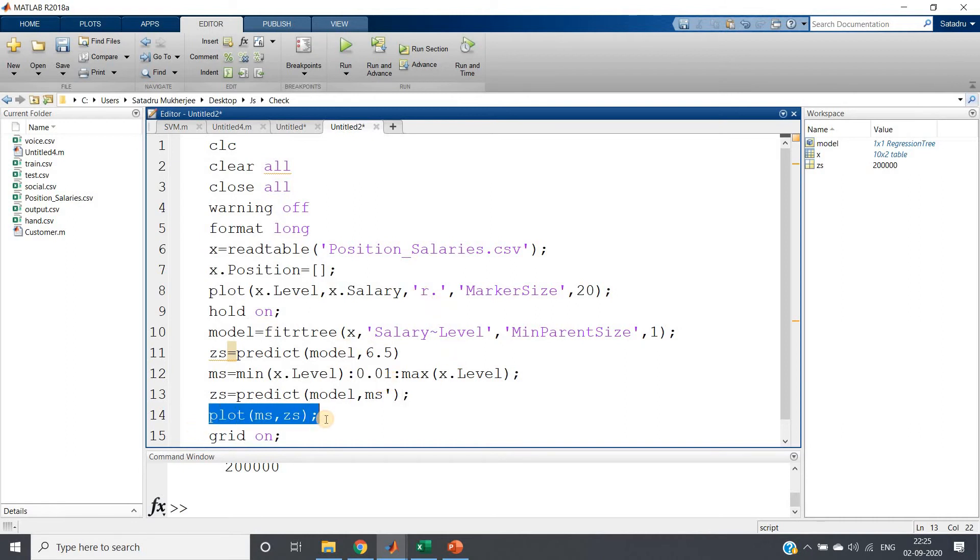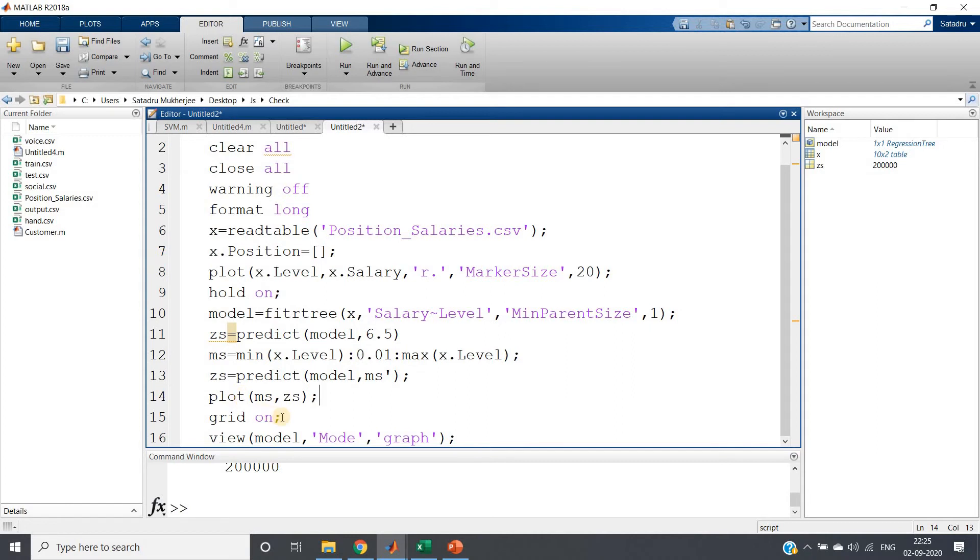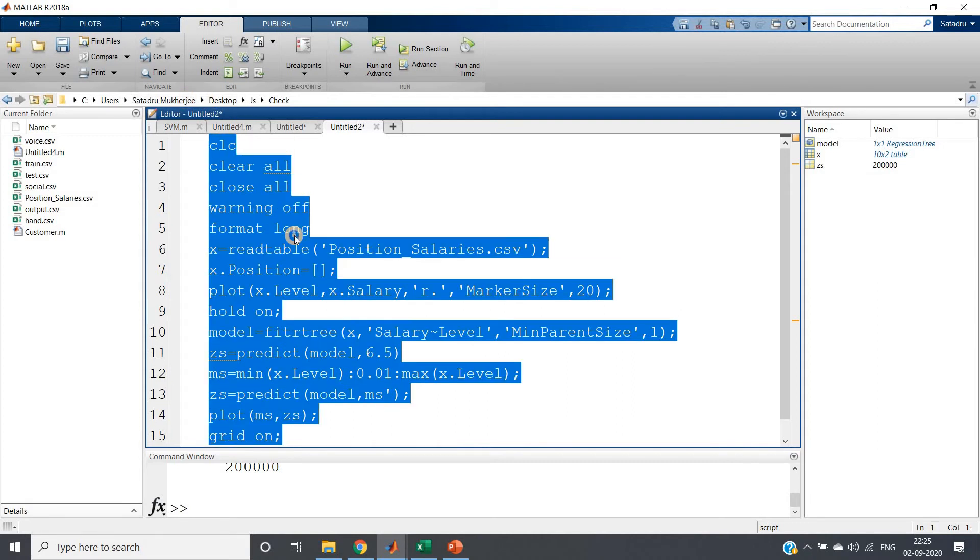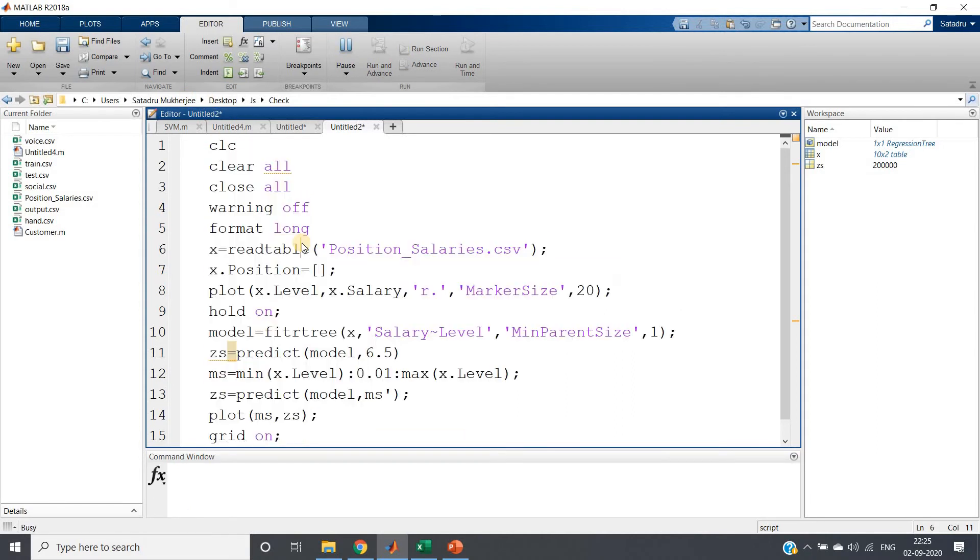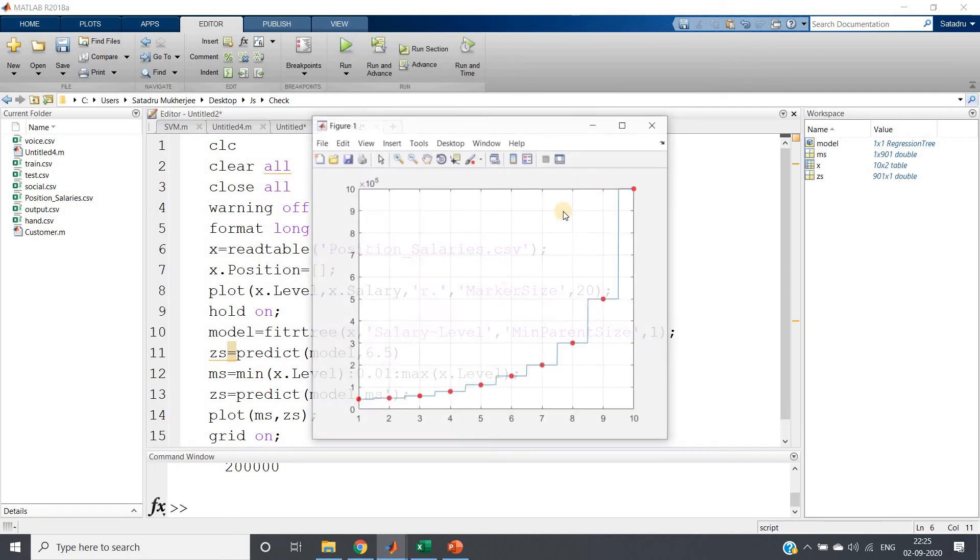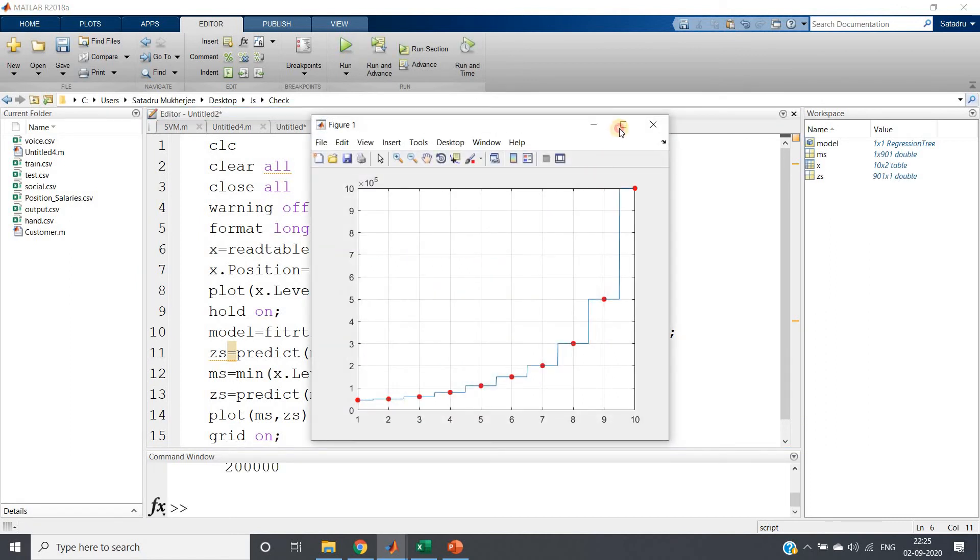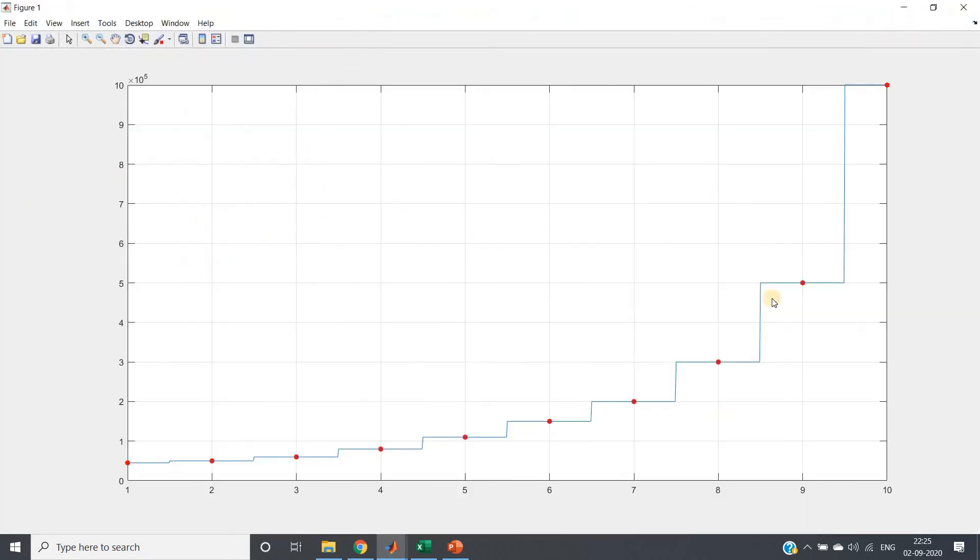Then plotting the output, giving grid on to visualize value for a particular level. So if I just run this whole code I'll be getting this kind of output.